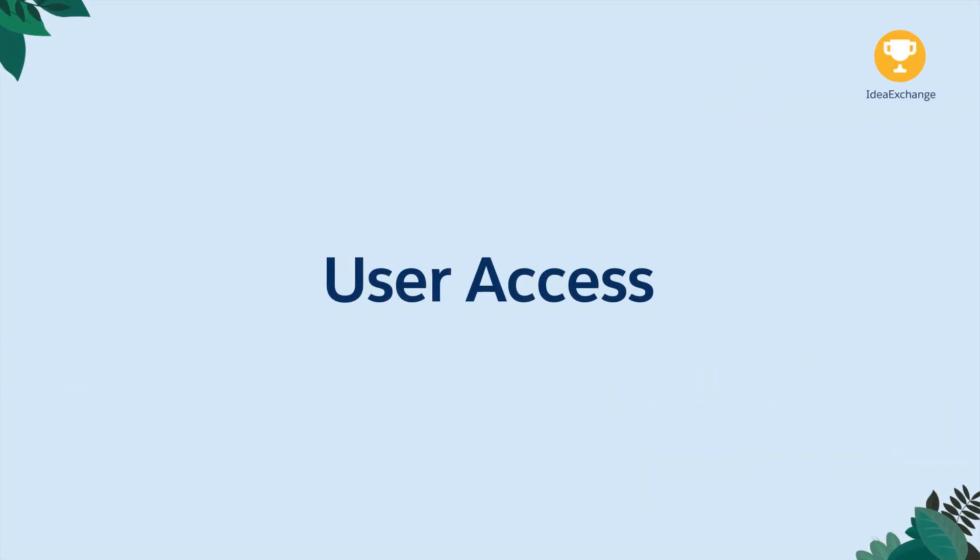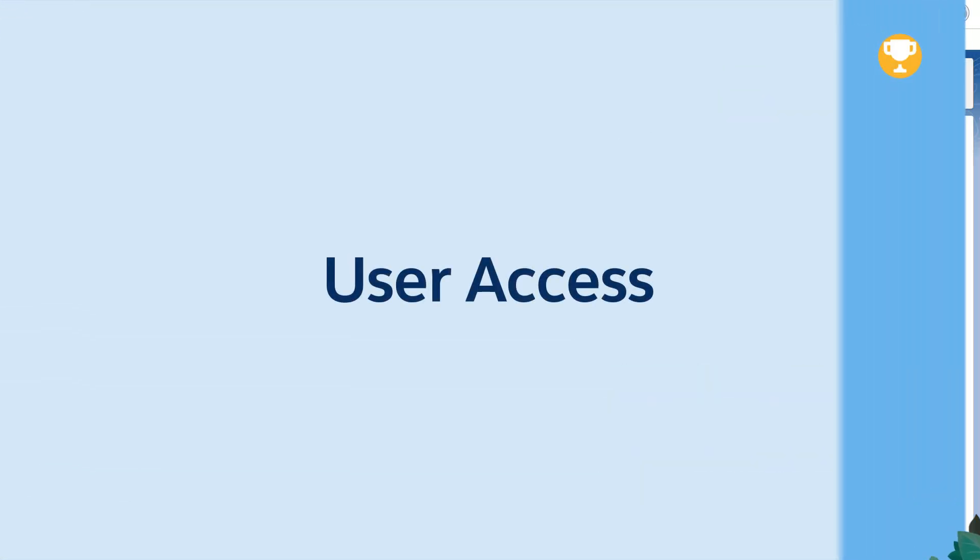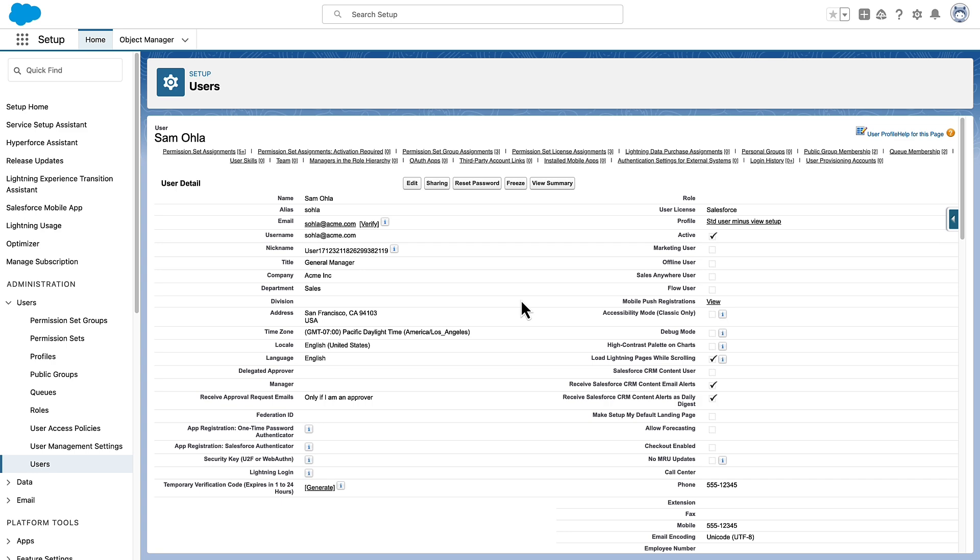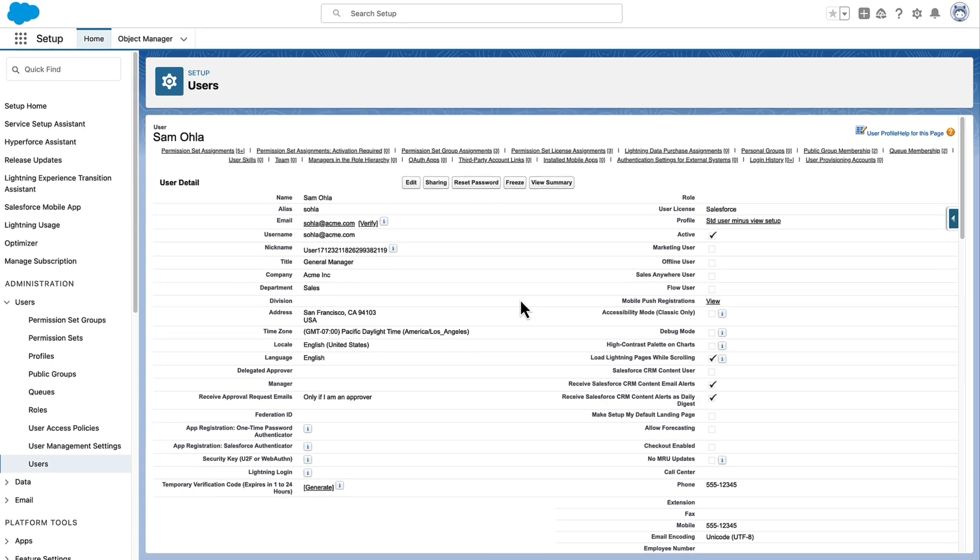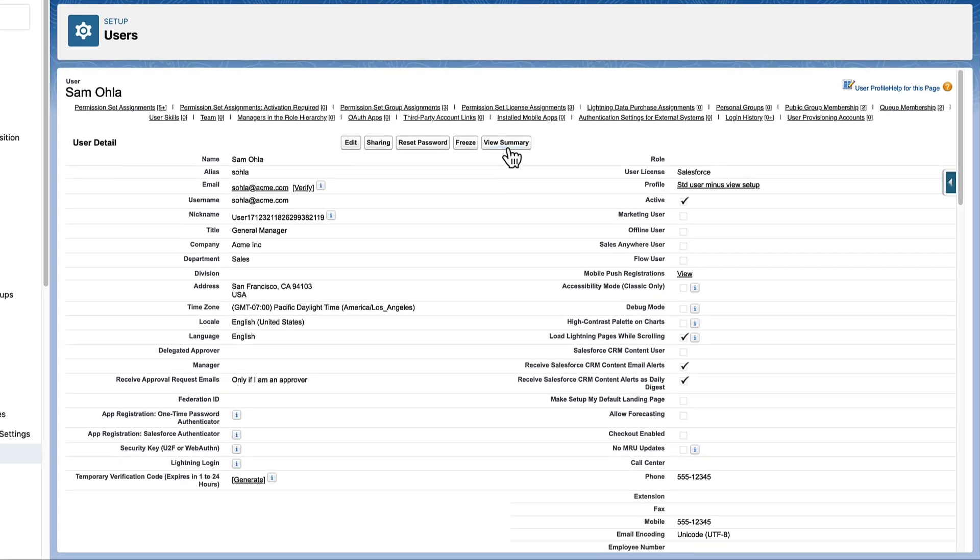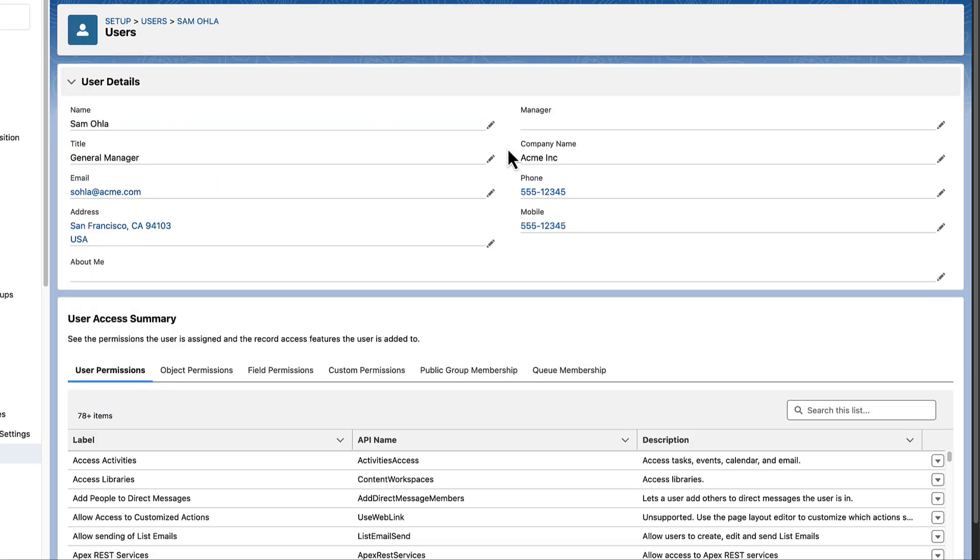User Access. Simplify User Access Management with these Winter 25 improvements. In Summer 24, we released the User Access Summary. Now, you can easily tell where a user is getting their permissions from.